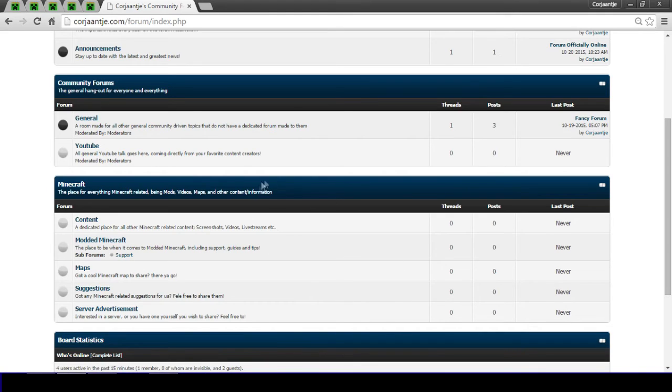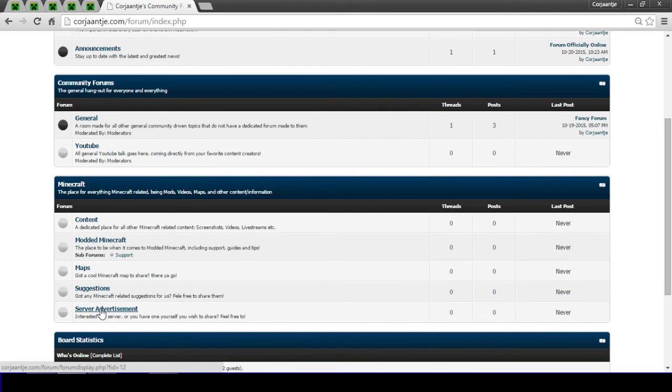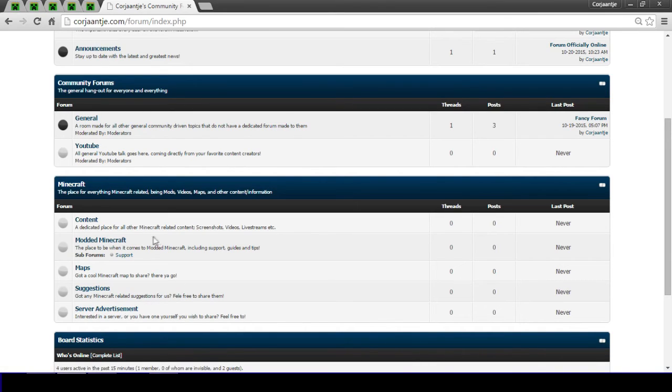And a specific tab for support, if you want some support from the people that are active on my forum. You can find some general maps, if you got something cool to share, maybe a seed or whatever. Some more suggestions. You want to play on a server or you got yourself a cool server, you can go to the server advertisement tab.